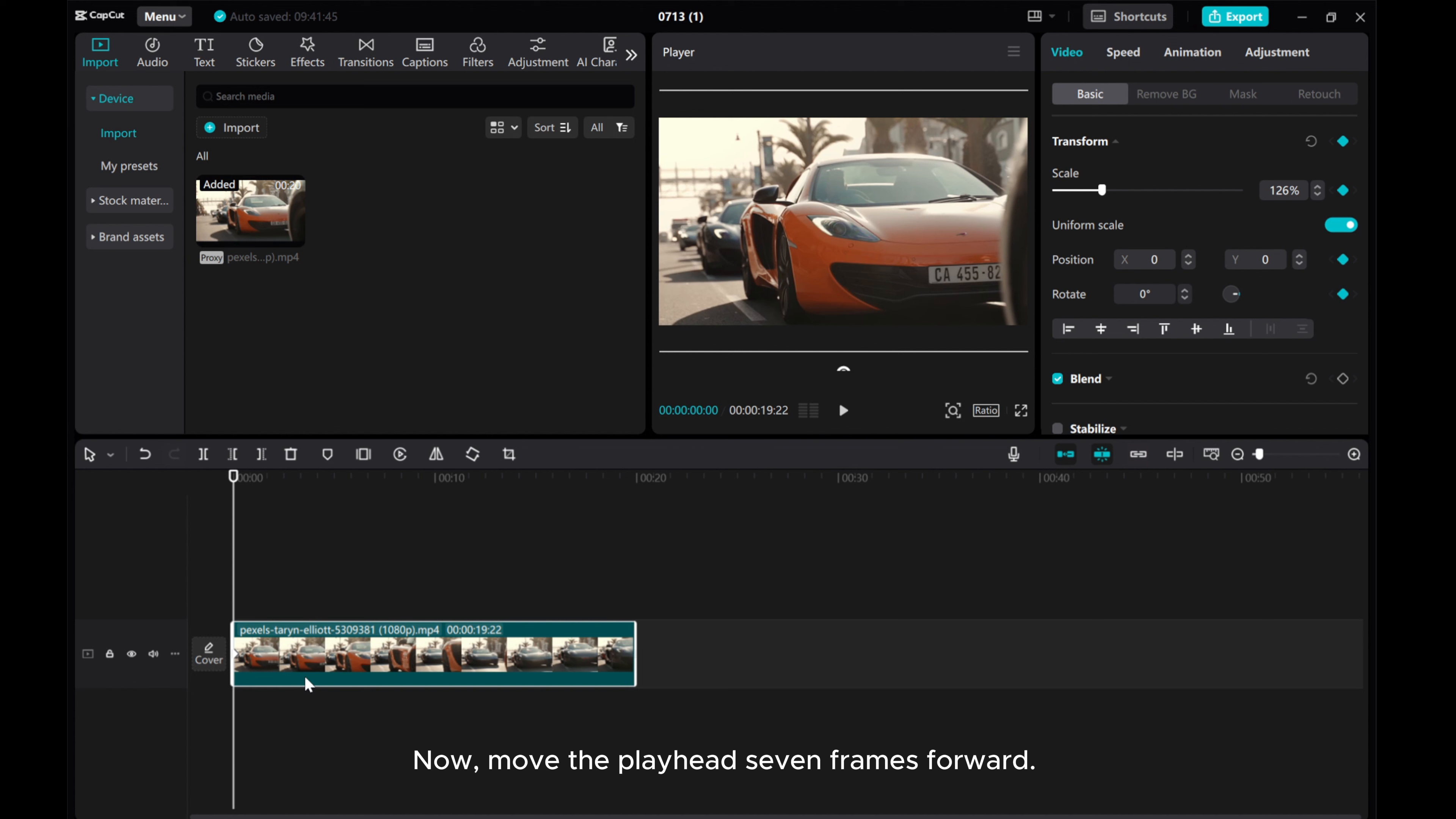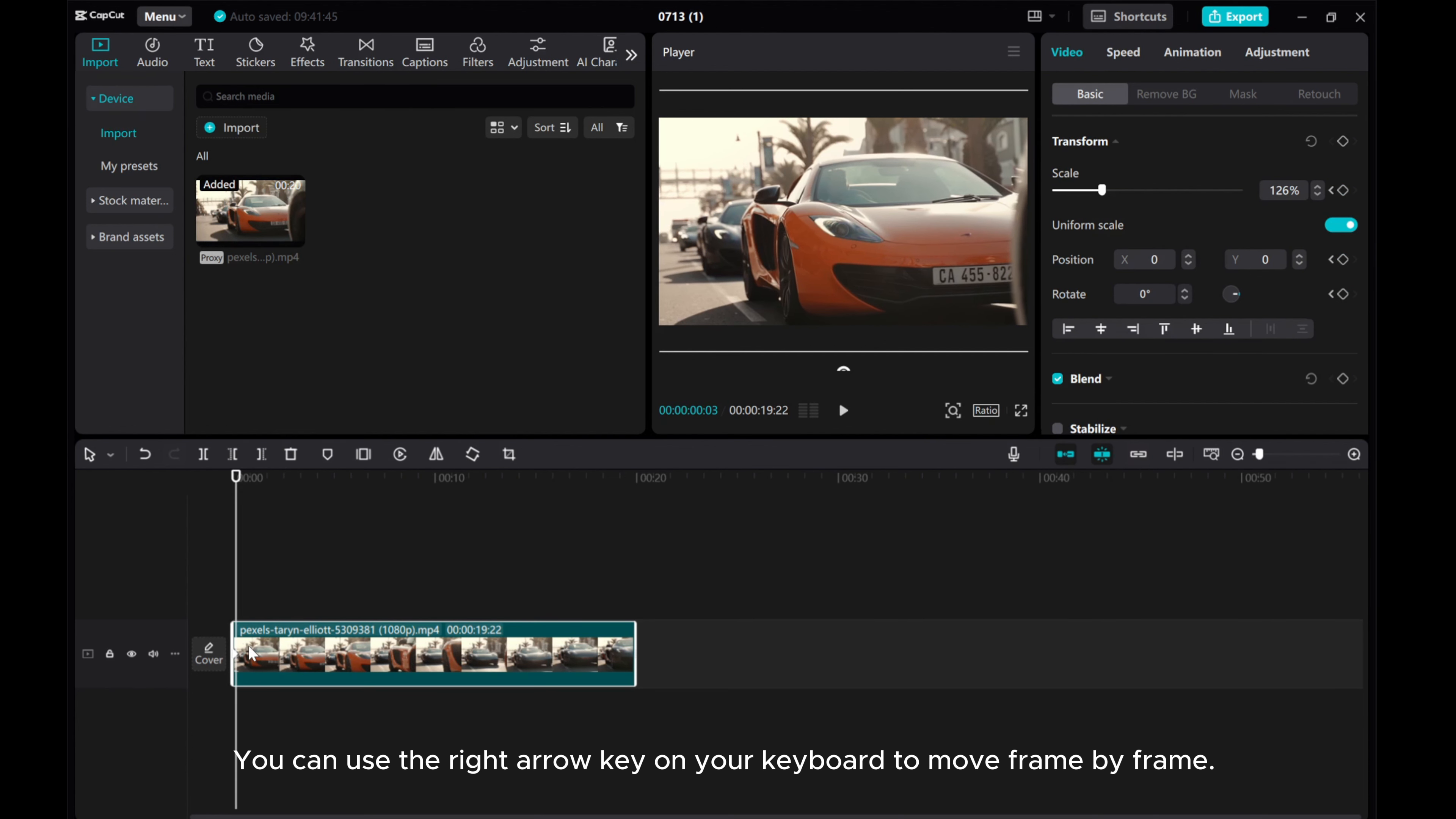Now, move the playhead 7 frames forward. You can use the right arrow key on your keyboard to move frame by frame.